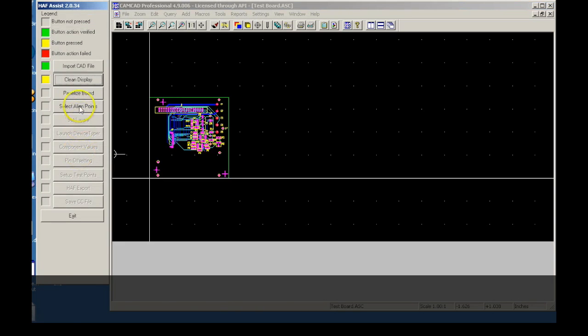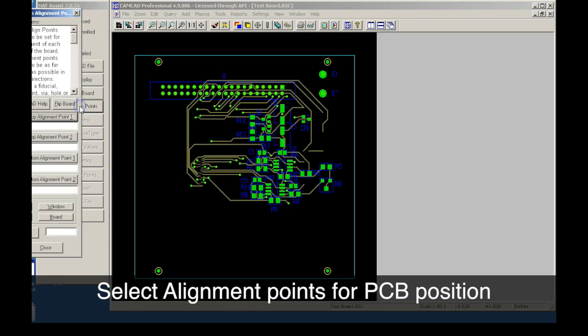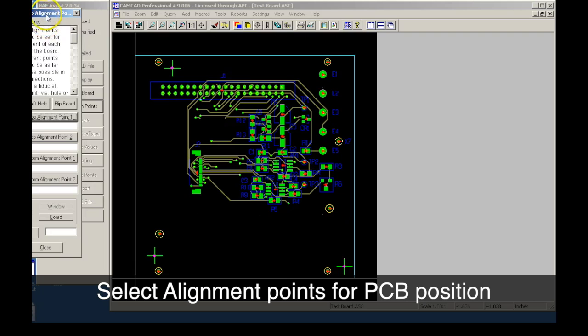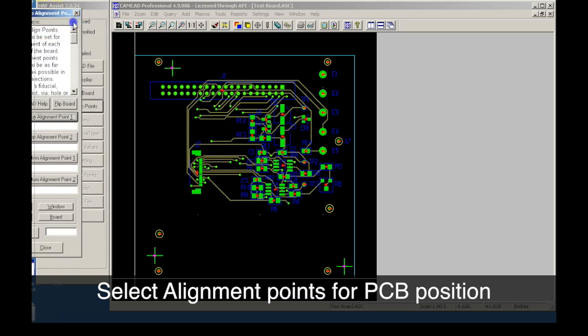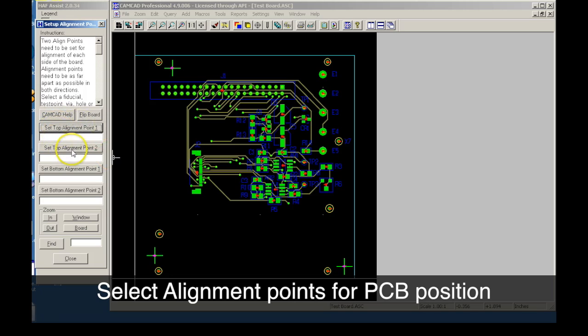We now select the alignment points for the top and bottom sides of the circuit board. These alignment points are used with the Huntron access probers. Entities such as vias and component pads work well as alignment points.